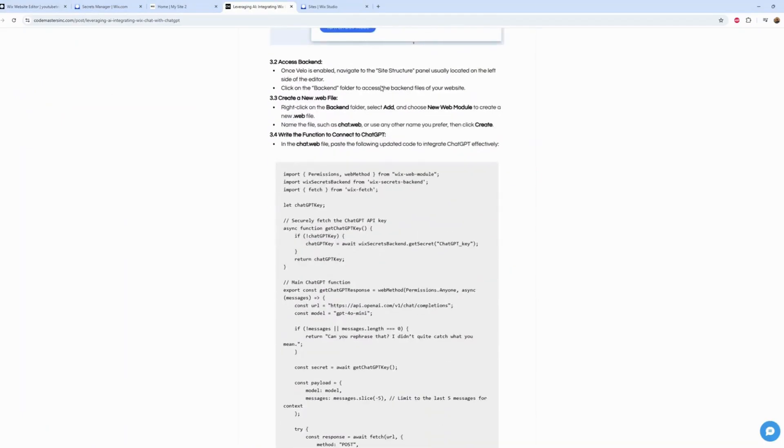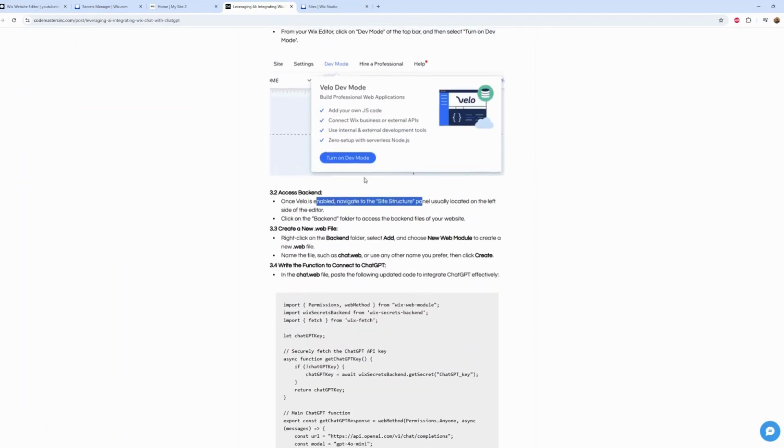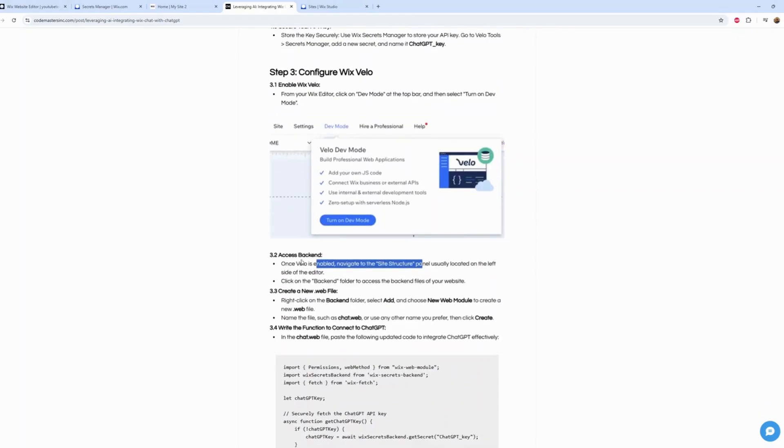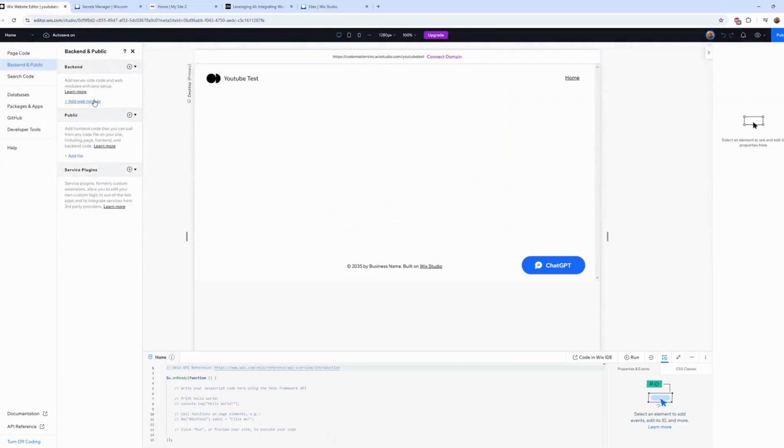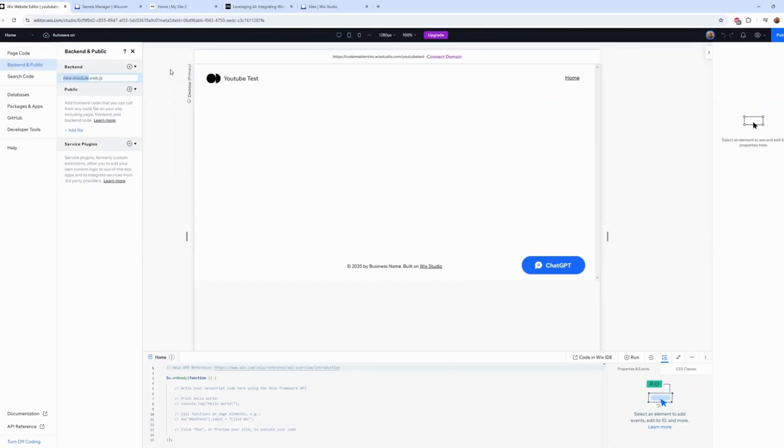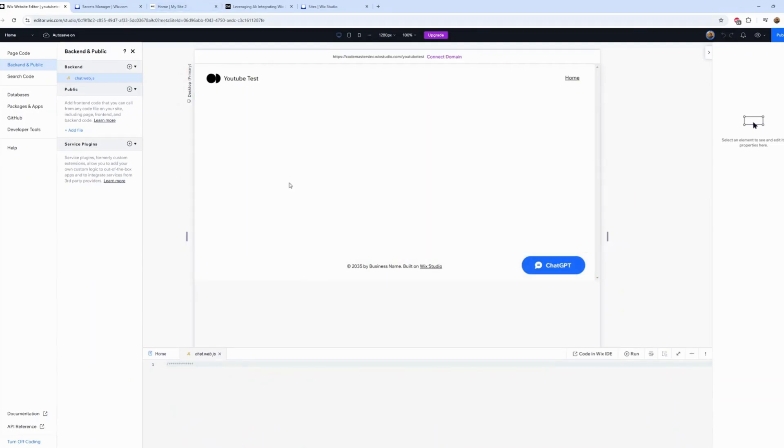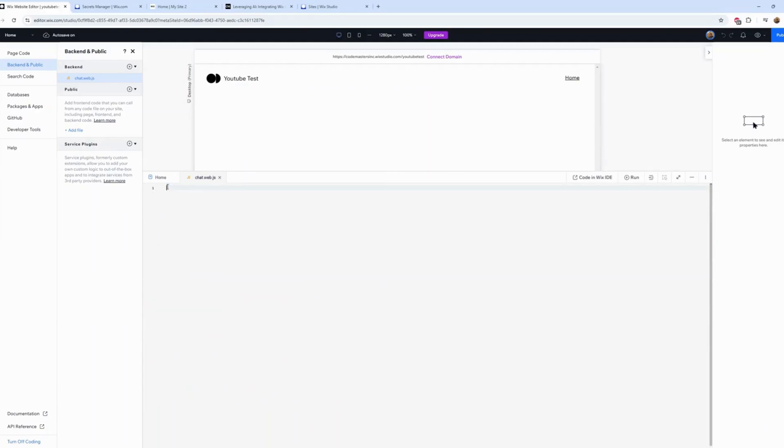We already enabled it, so let's skip to 'Access the Backend'. Let's navigate to the backend and create a backend folder and name it 'chat'. Let's do that. We're already here. Let's create a module and call it 'chat'. It's right there. We see some sample code here, let's remove it.